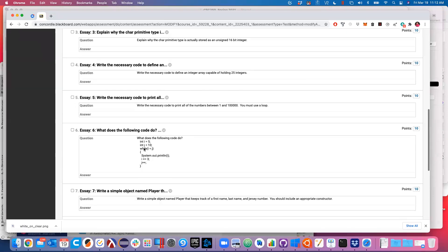Next: what does the following code do? Like I talked about in class, when I ask you what code does, I'm not asking you to take me line by line telling me what each line does. I want to know what does this code accomplish - what is the output of this code?